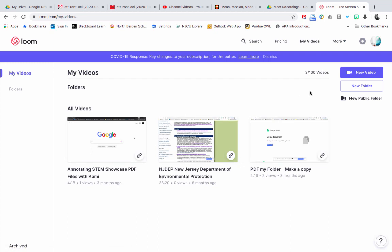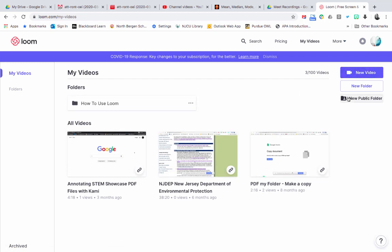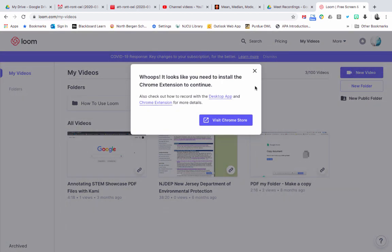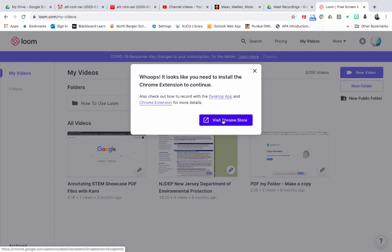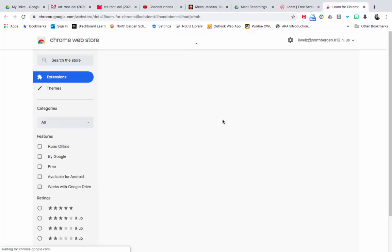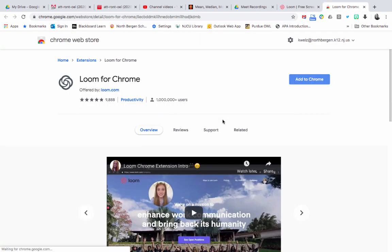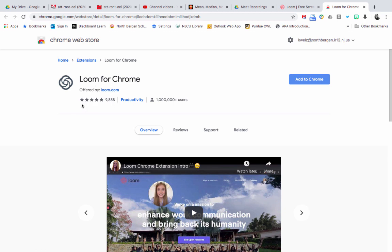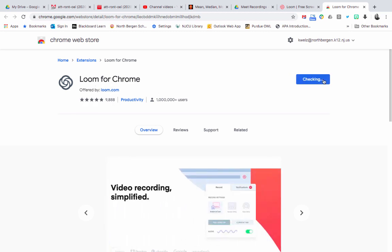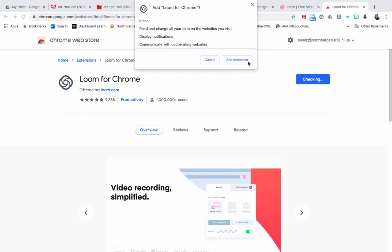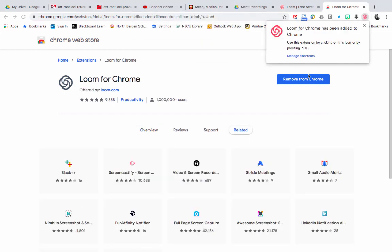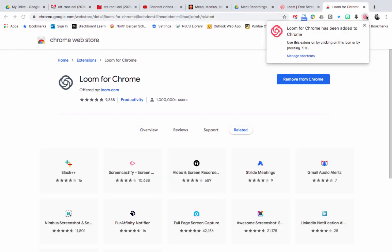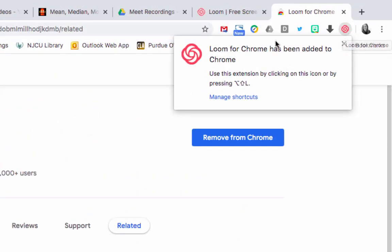It's going to ask you to record a new video. Click new video and it's going to tell you to install the Chrome extension — you must install this on your computer. Click 'Visit Chrome Store.' You can see it's a great tool with five stars. Click 'Add to Chrome,' then click 'Add extension.' You're going to see the extension pop up on top — it looks like a little flower.